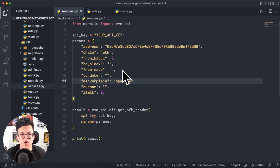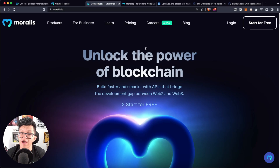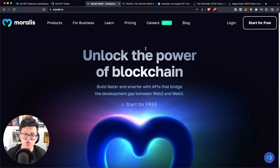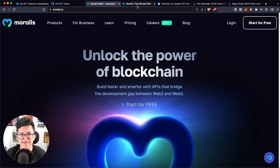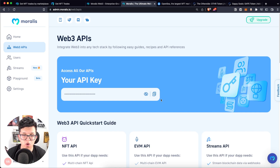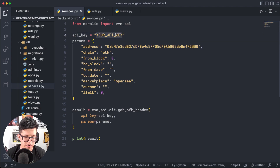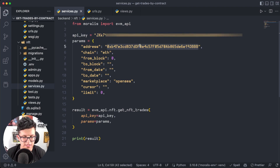On my Django project I have an empty script called services.py. Let's paste the code here — we have all the parameters. The first thing we need to provide is our Moralis API key. If you don't have a Moralis account yet, hit pause, go to moralis.io, create your free account, and in your admin panel you will find your free API key. I'm going to copy mine and paste it in the code.